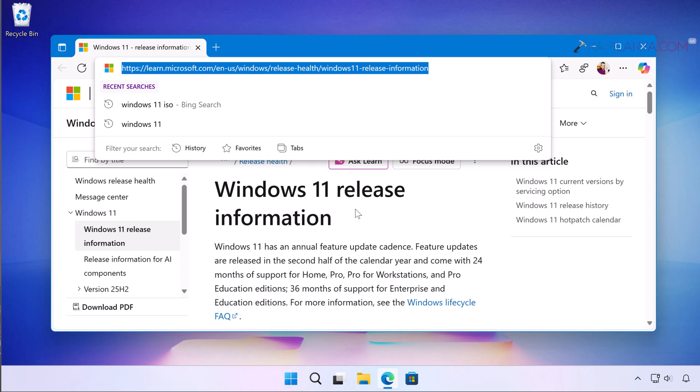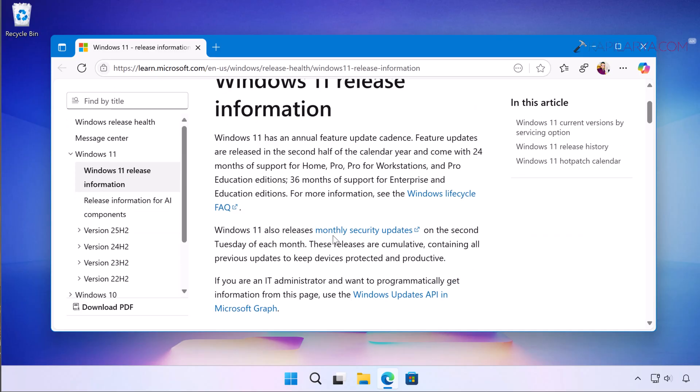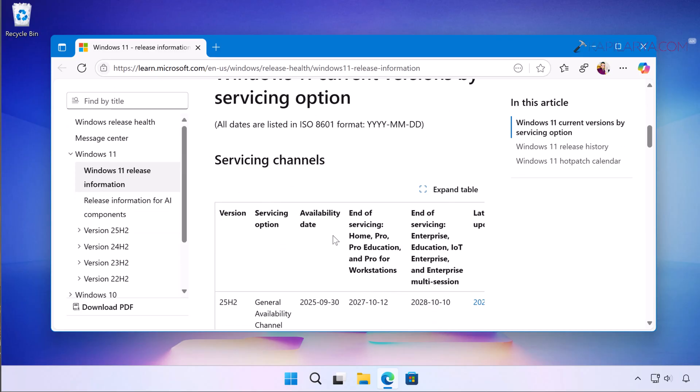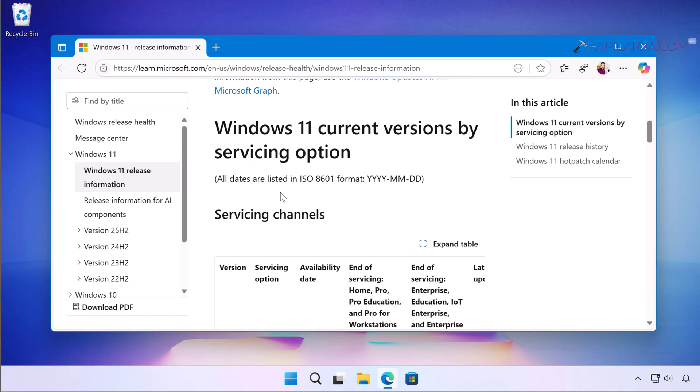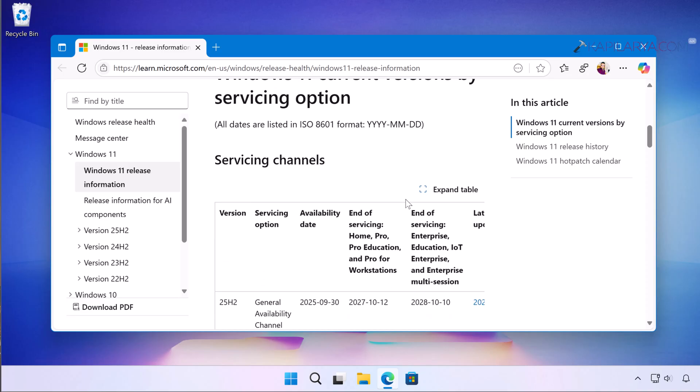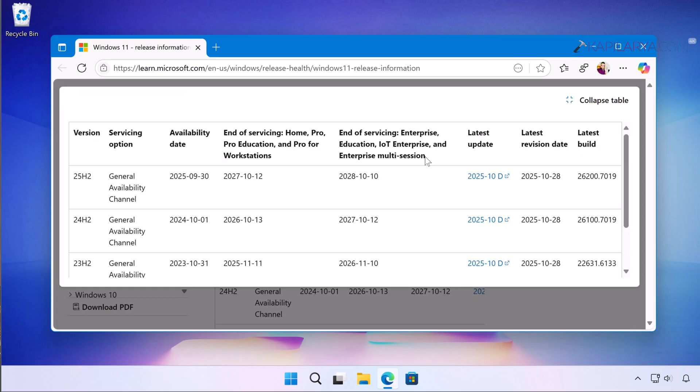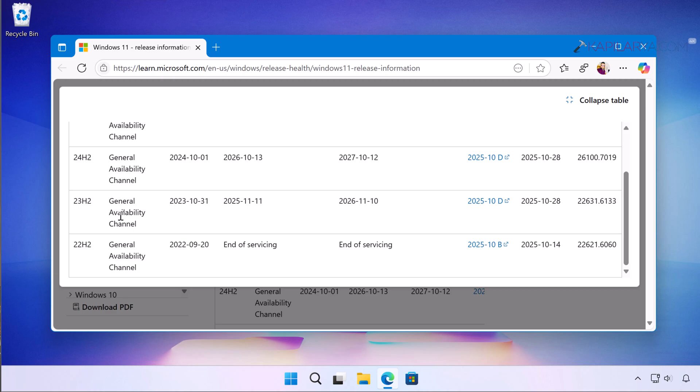Once this Windows 11 release information page opens, go to the Windows 11 current versions by servicing option section. Here you will find the servicing channels, you can click on expand table. Here it lists the versions released for Windows 11, and since you are receiving this error most probably you would be on either 21H2 or 22H2.